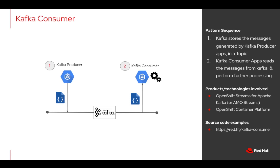Kafka Consumer pattern is very common in designing distributed and scalable microservice architectures. Let us now see how this pattern is implemented in the source code.